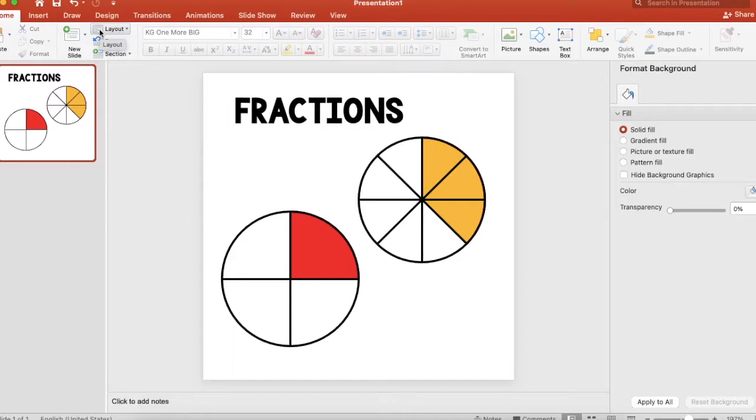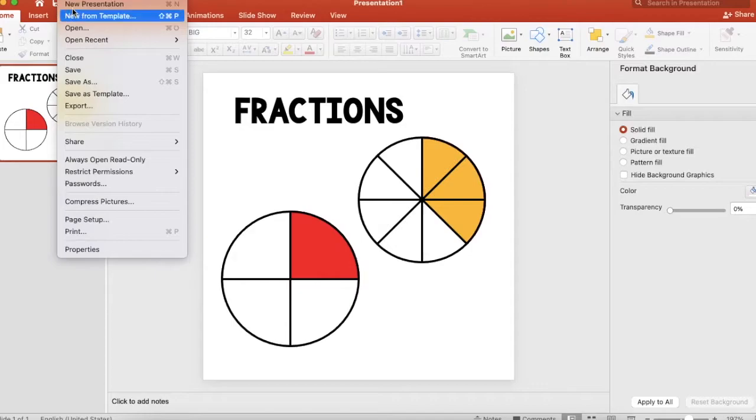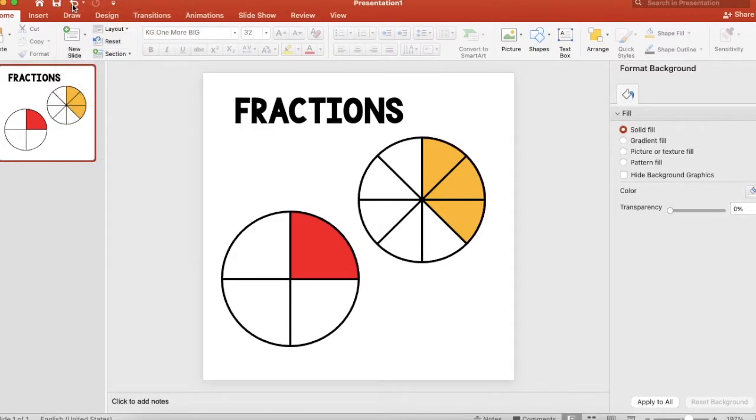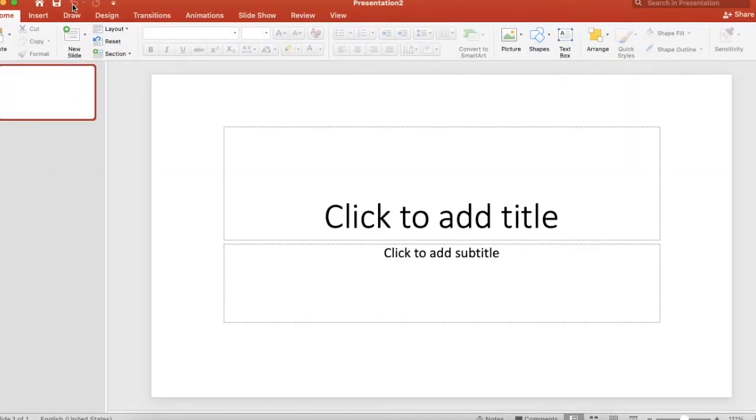Hi, I'm going to show you how to make fraction visuals just like the ones pictured here on PowerPoint. It is super easy. All right, so you're going to want a new PowerPoint presentation. Here's a new presentation.